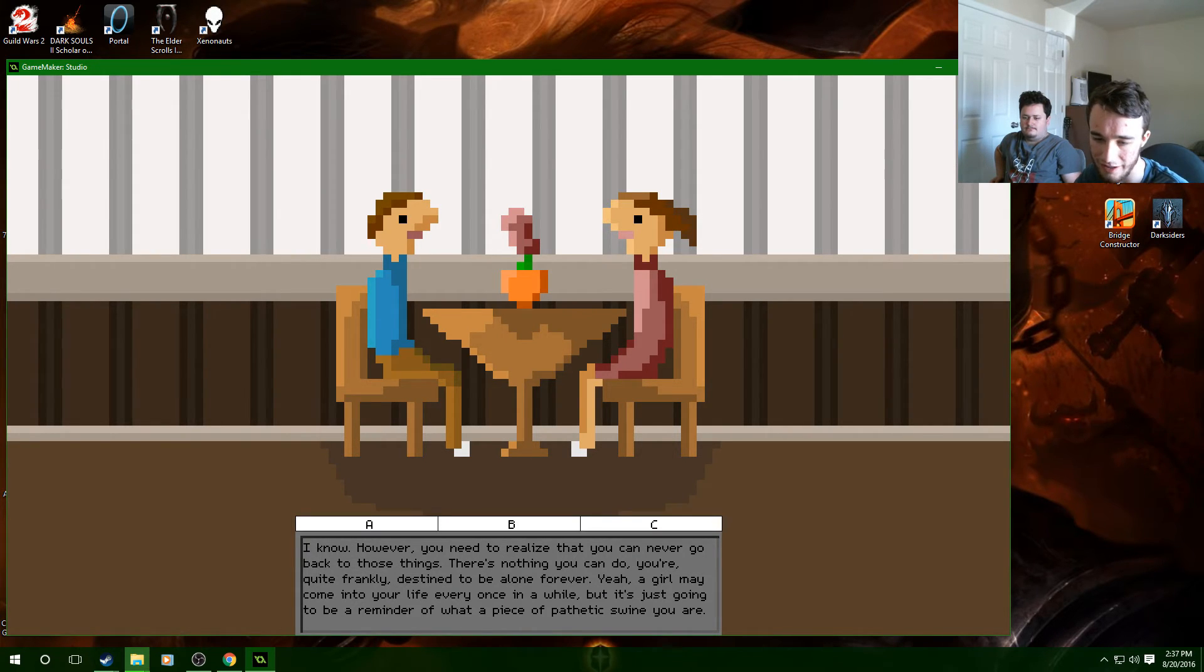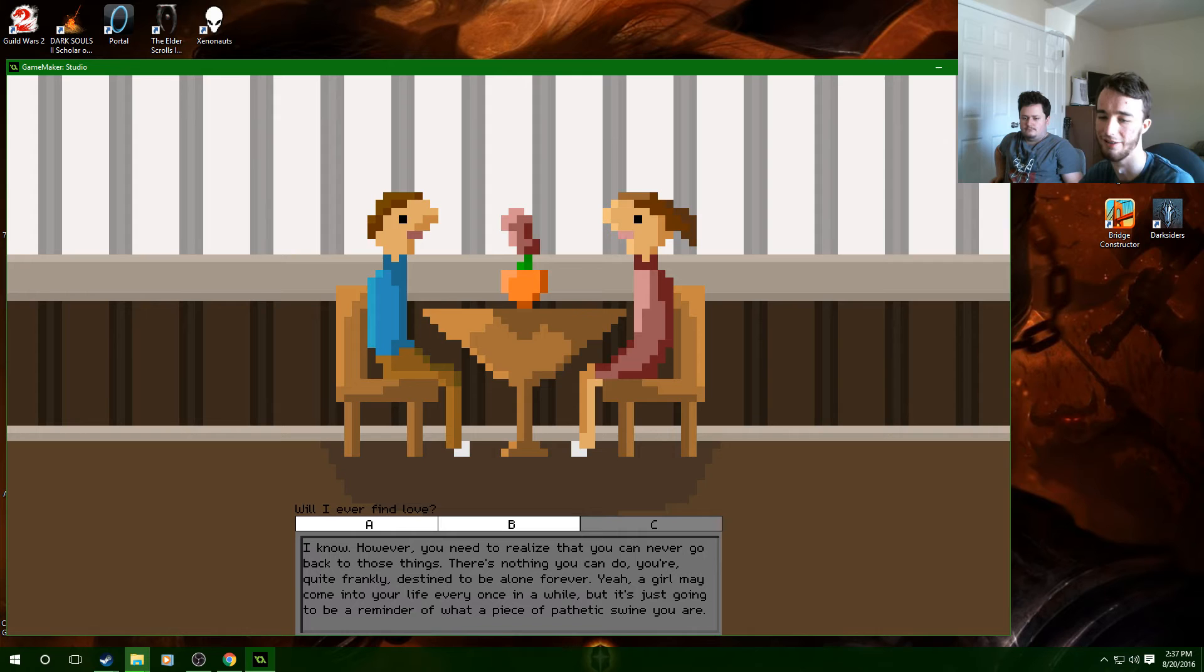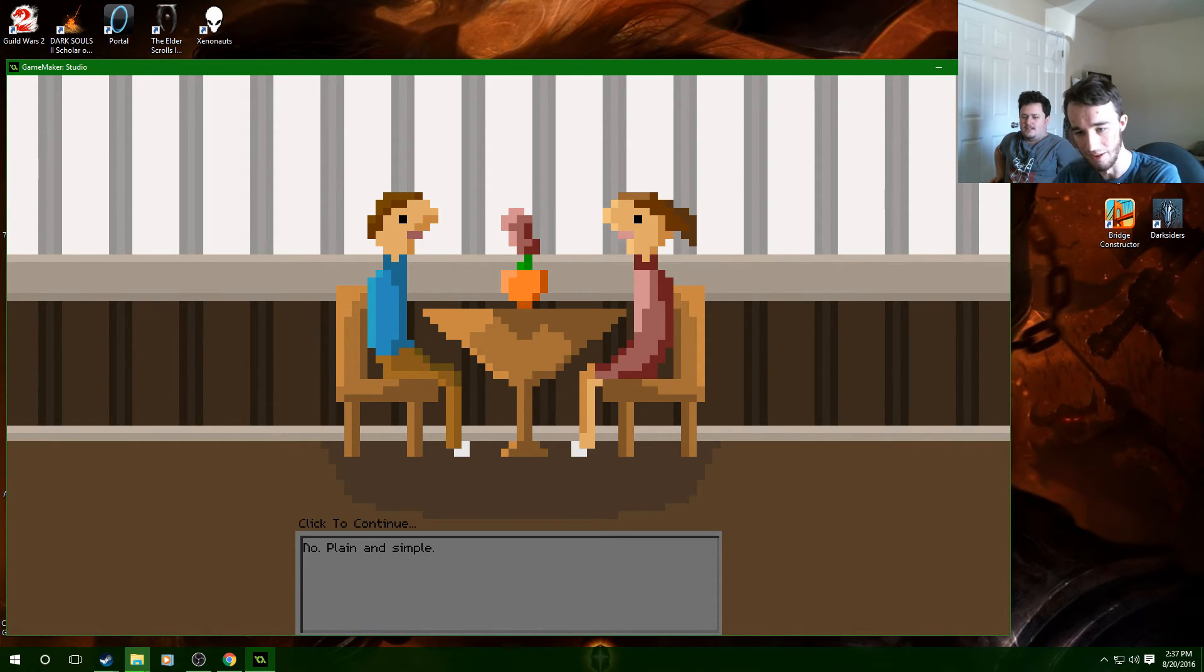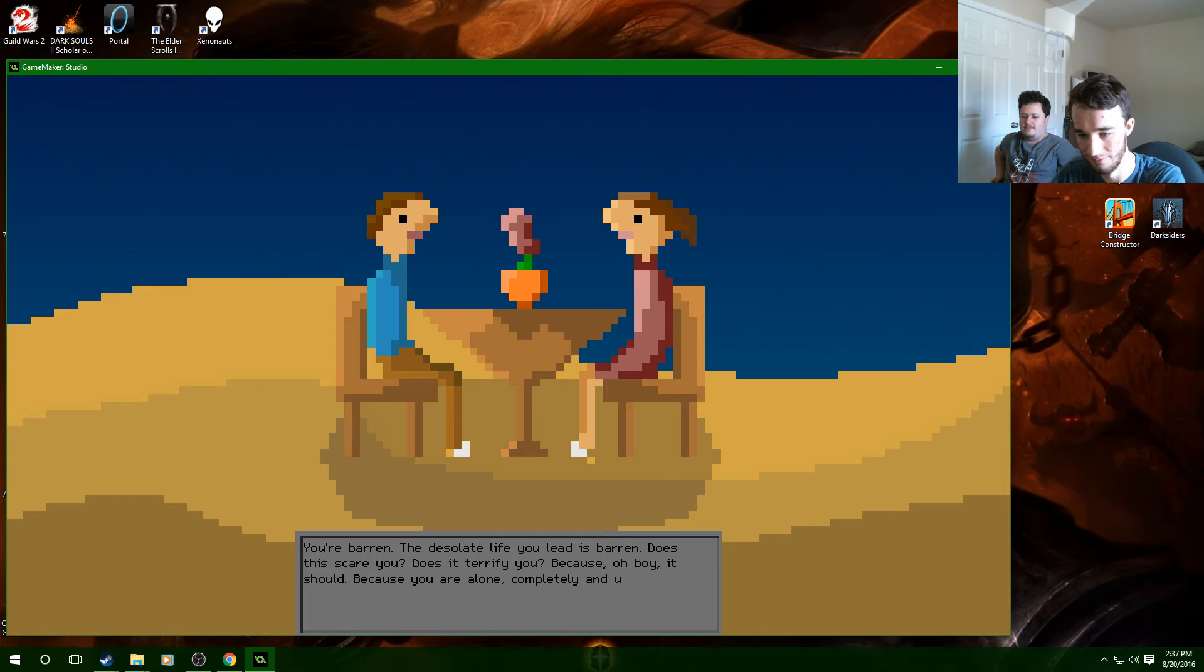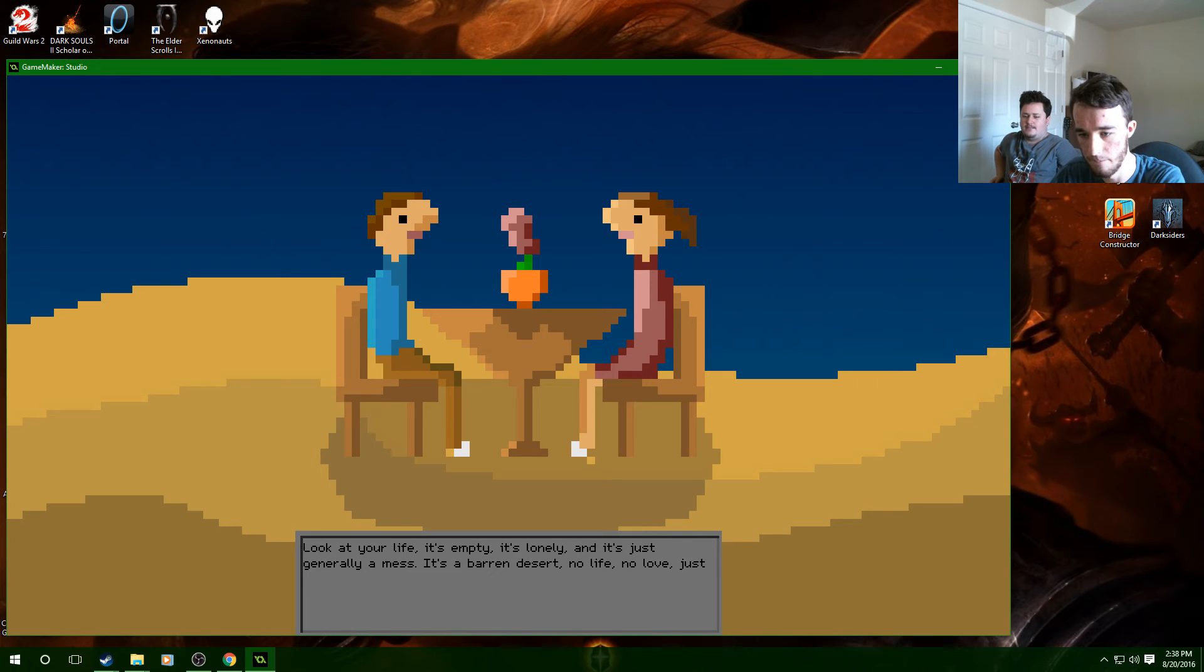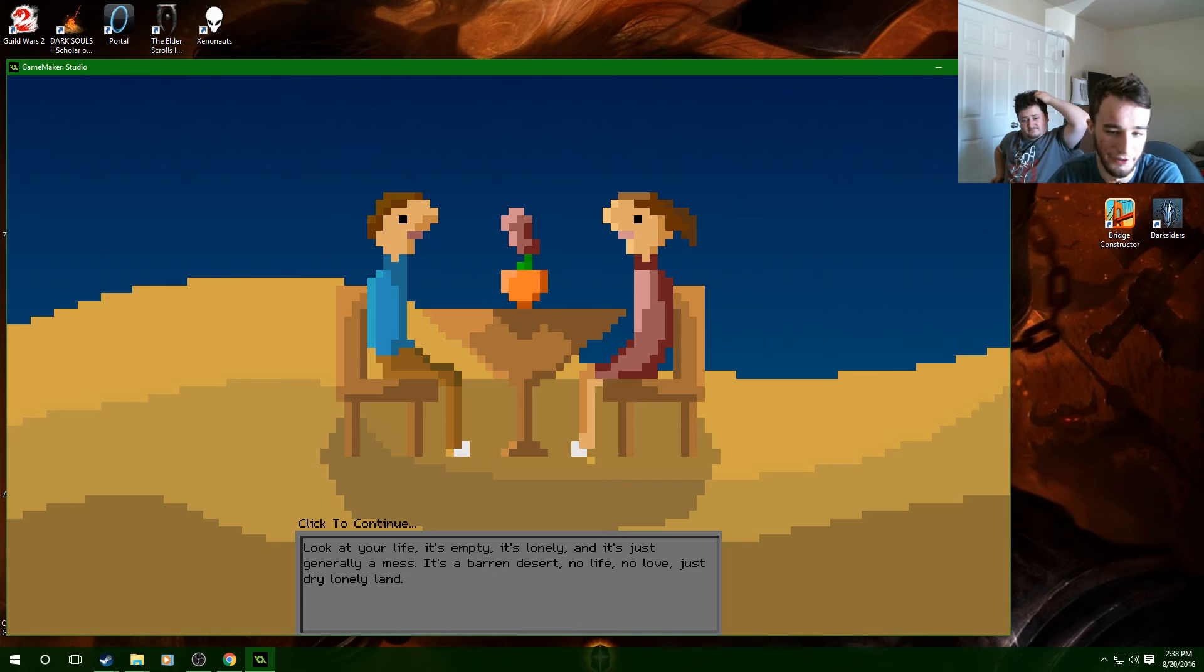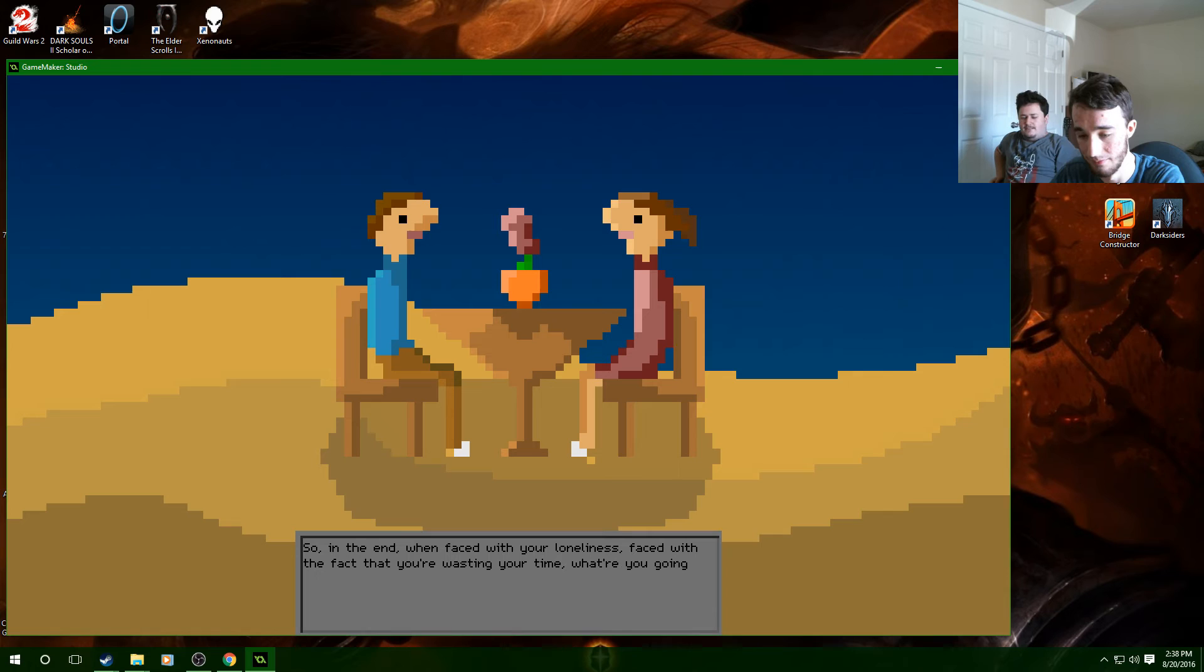I don't know why he's asking her will I ever find love. No, plain and simple. You're barren, the desolate life you led is barren. Does it scare you, does it terrify you? Because oh boy it should because you are alone, completely and utterly alone. Look at your life, it's empty, it's lonely and it's just generally a mess. It's a barren desert, no life, no love, just dry lonely land and dry lonely masturbating. So in the end when faced with your loneliness, why am I reading this out loud? I don't know, that's how I read.